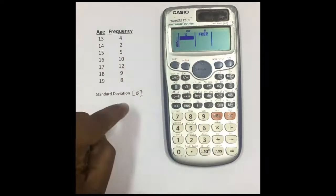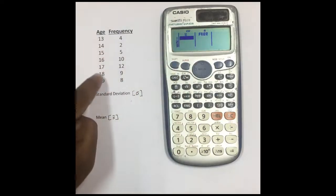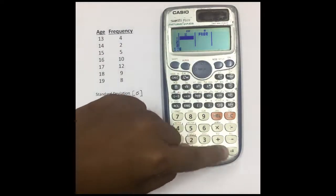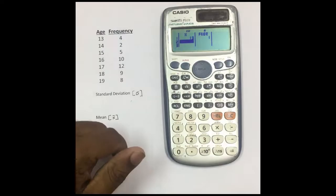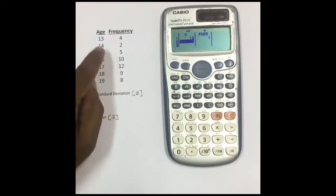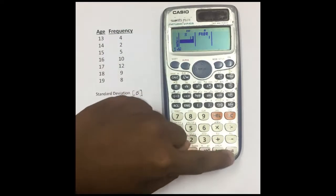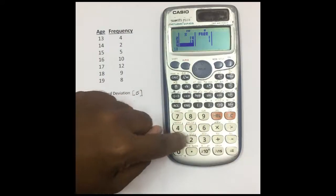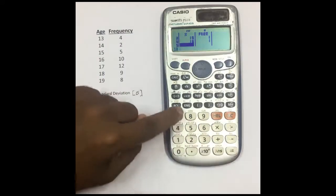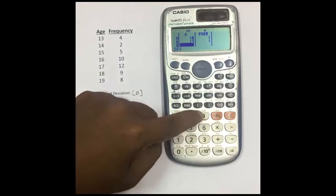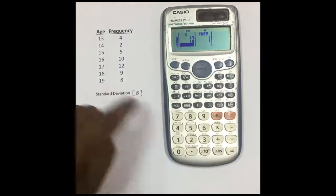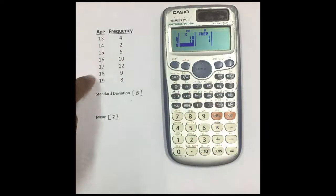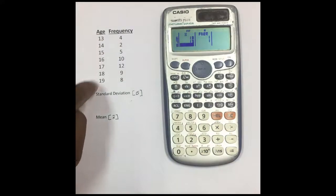Now you can enter your X values and frequency values. Enter 13 and press equals, then 14 equals, 15 equals, 16 equals, 17 equals, 18 equals, and finally 19 equals. All X values have been entered.